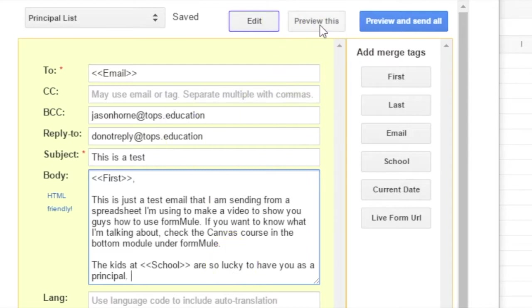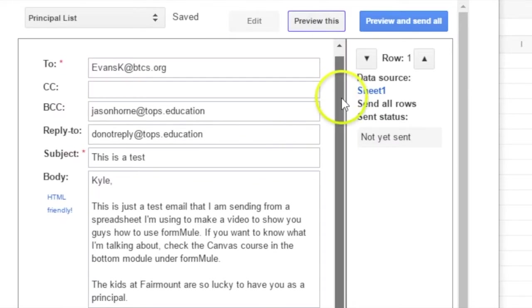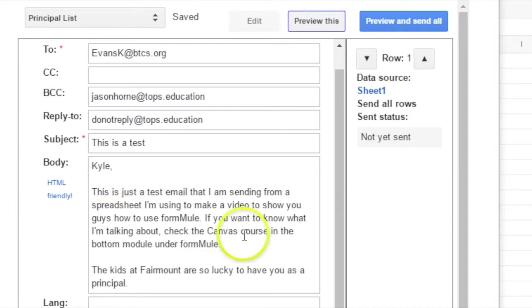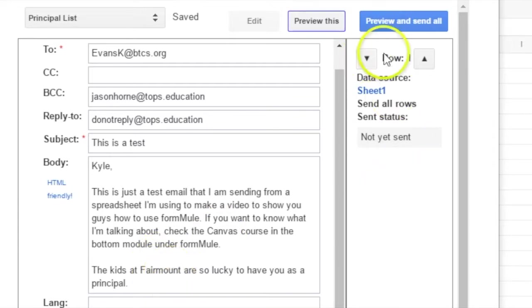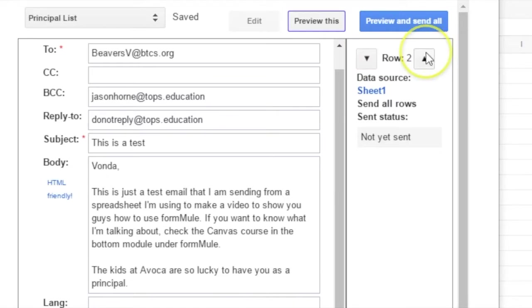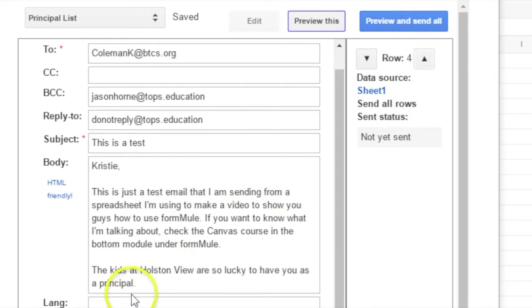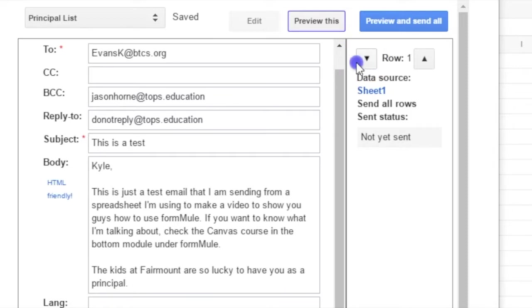All right, so you're going to click on Preview This, and so you can see what Kyle's look like. It's going to his email, and it says Kyle. It's a test, blah, blah, blah. And look at that data from the principal column that we, or from the school column we submitted, and it's going to say Fairmount. But when we go down to Vonda's, it's going to say Avoca. If we go to Rachel's, it's going to say Haines Field. If we go to Christie's, it's going to say Holston View. I probably spelled Christie's name wrong, and I have to go check that.